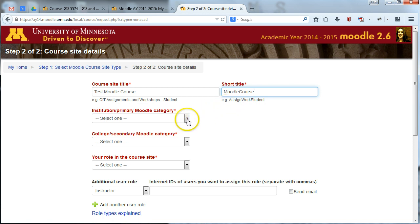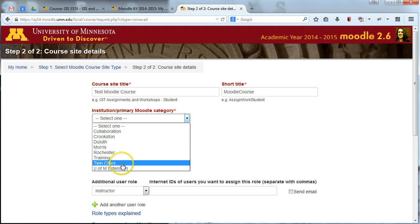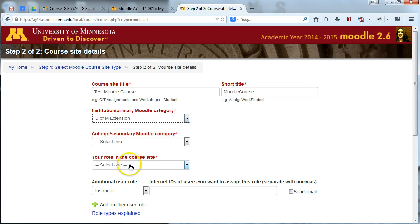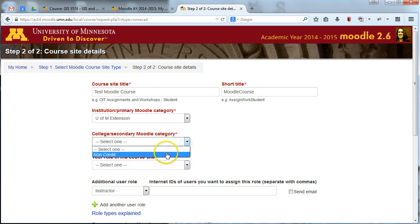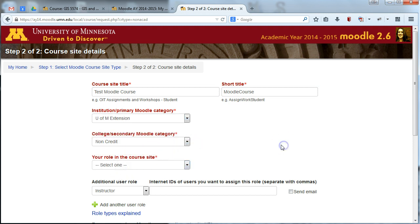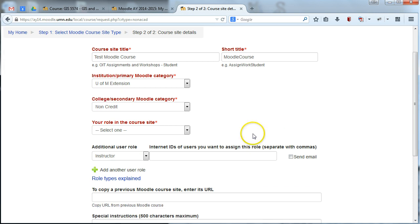And for primary Moodle category, select U of M Extension. And for the secondary Moodle category, select non-credit. You only have one option there.